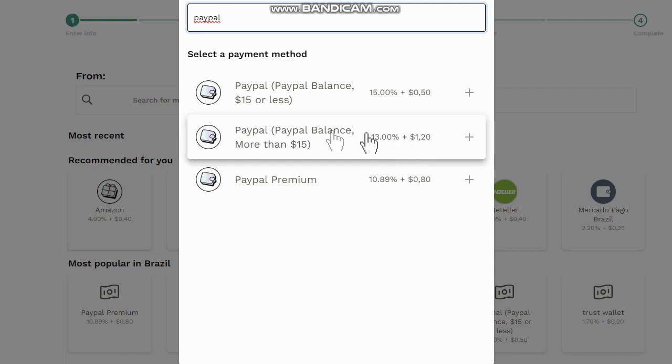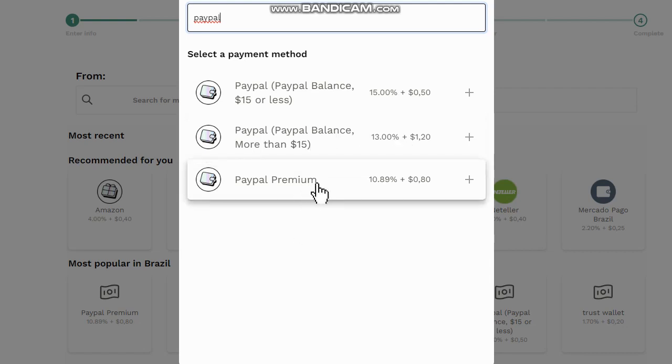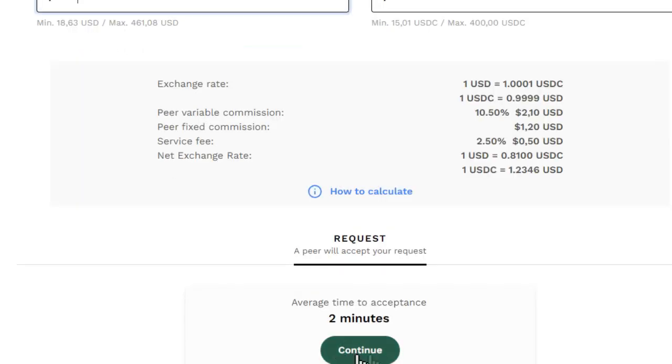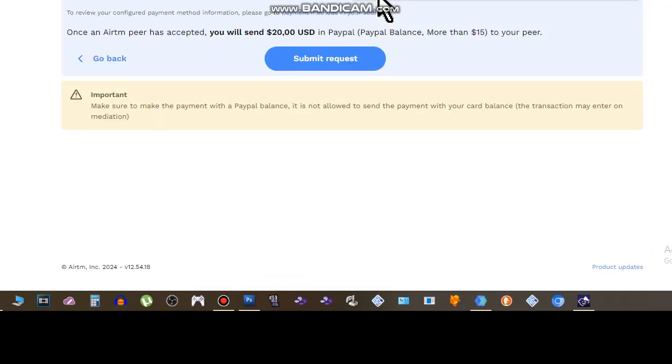You can use this other option where the fees are shorter, but in this case some peers don't get it. Let's try PayPal Premium. Click on continue. Be sure your RTM account and your PayPal account have the same email address. It's really important to do this.